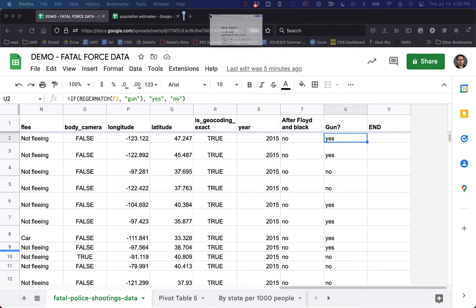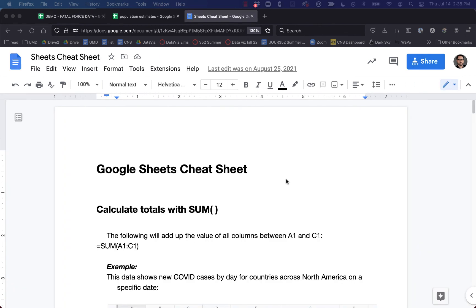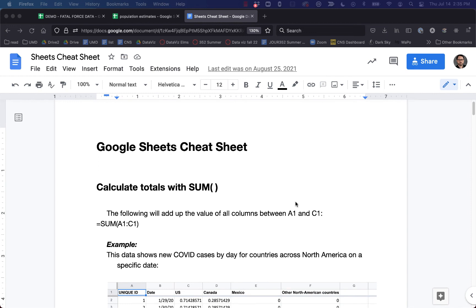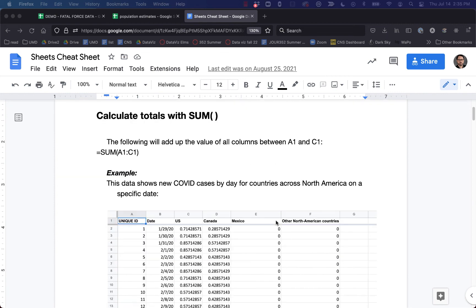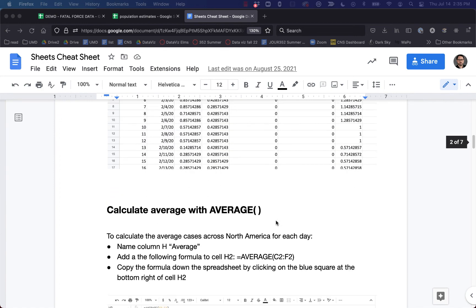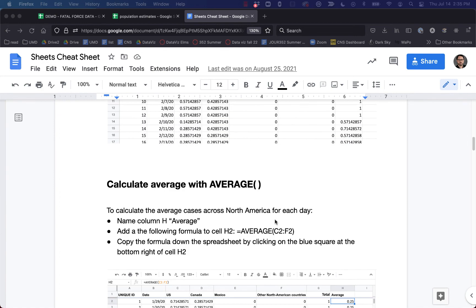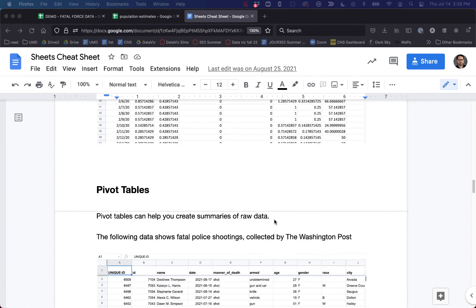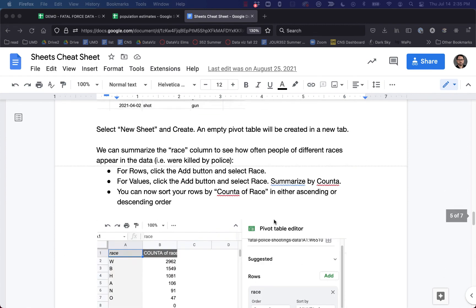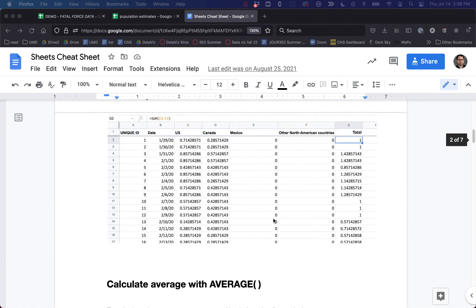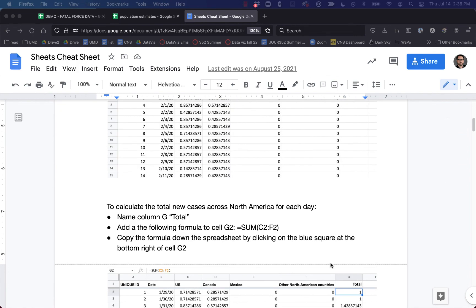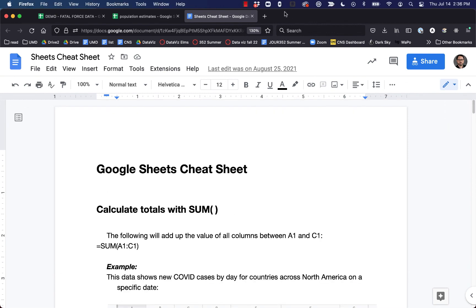I also have a Google Sheet available to you that goes through a lot of the things we've learned: the basic functions with Google Sheets, for instance how to calculate totals with SUM, how to calculate average with AVERAGE, how to calculate percent, how to do pivot tables, and how to do if-then statements. This is available to you — it's linked in ELMS. You can also just email me and ask me for a link. Thanks so much.